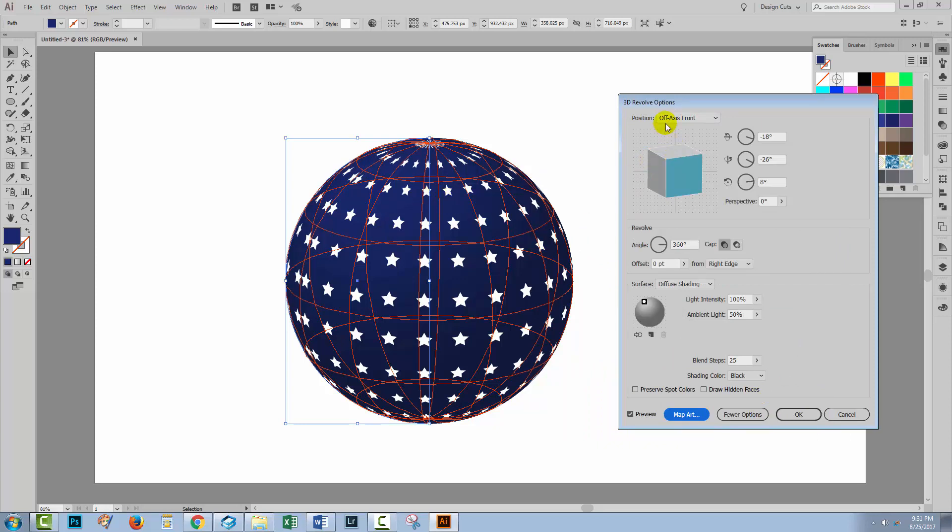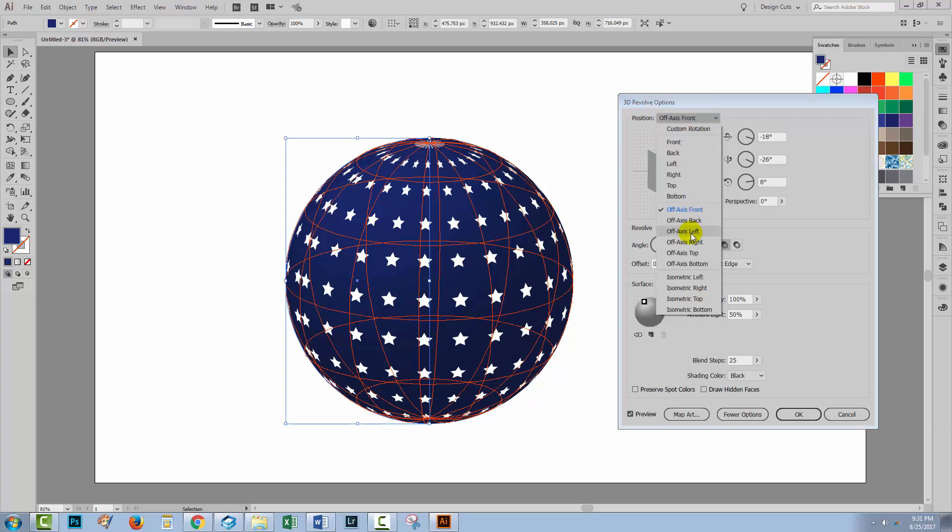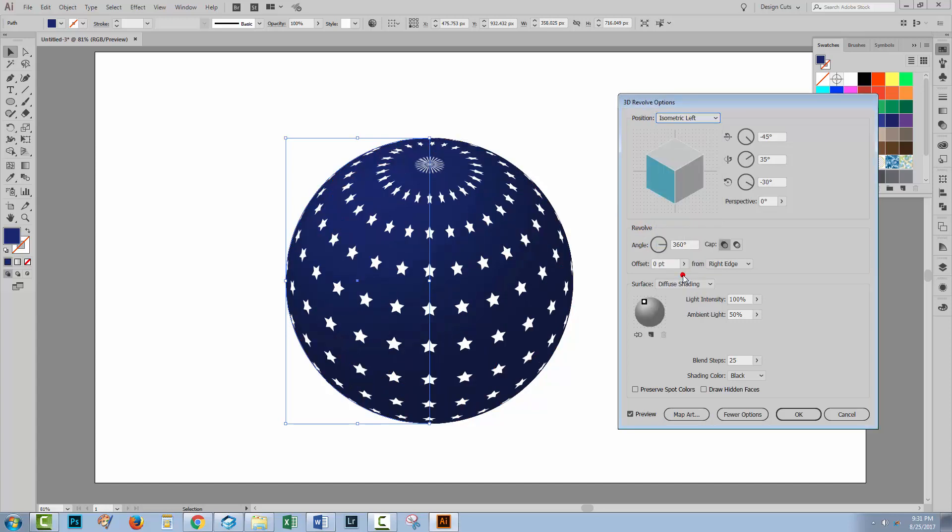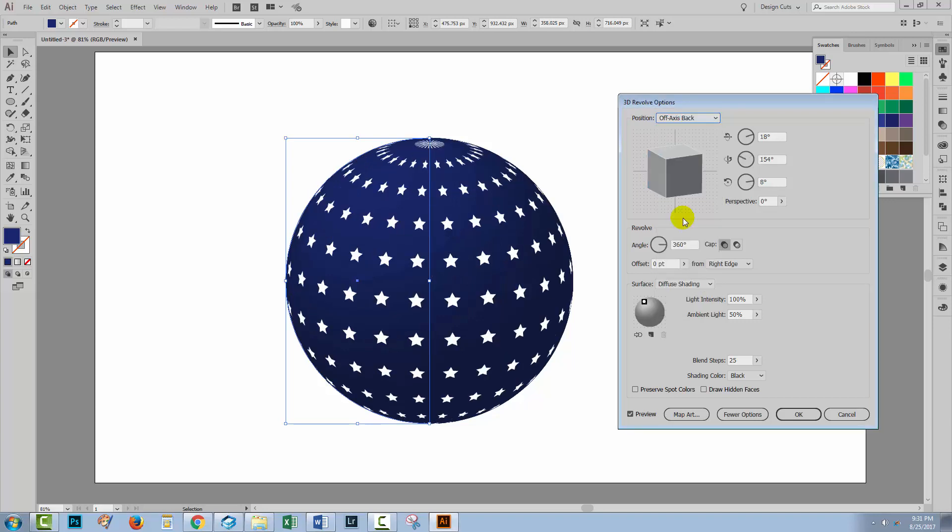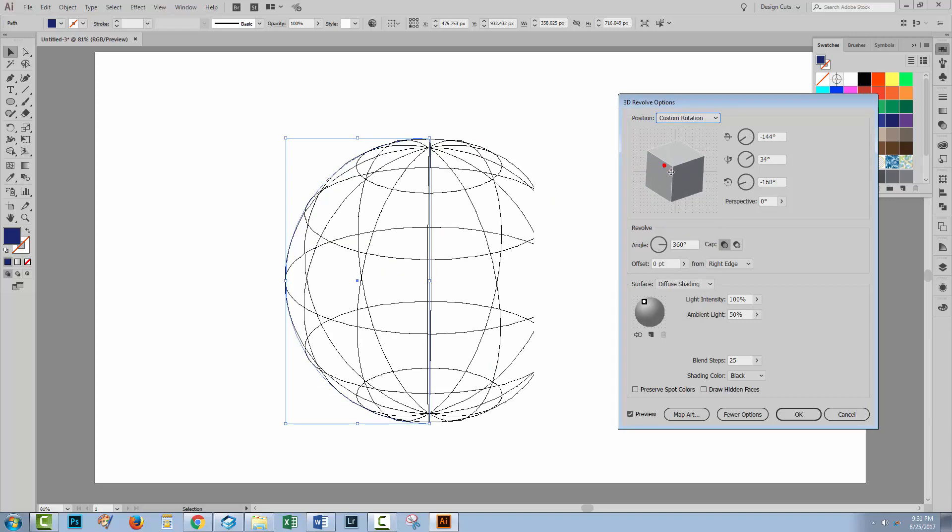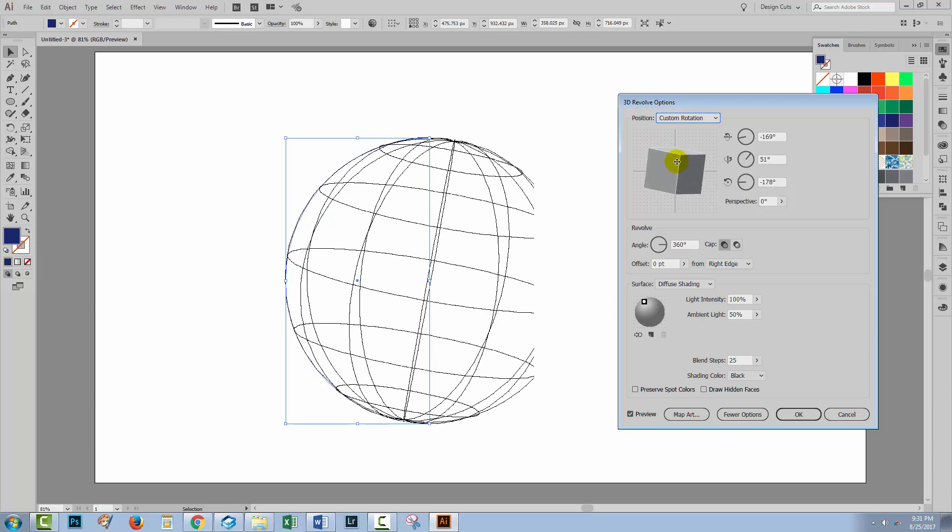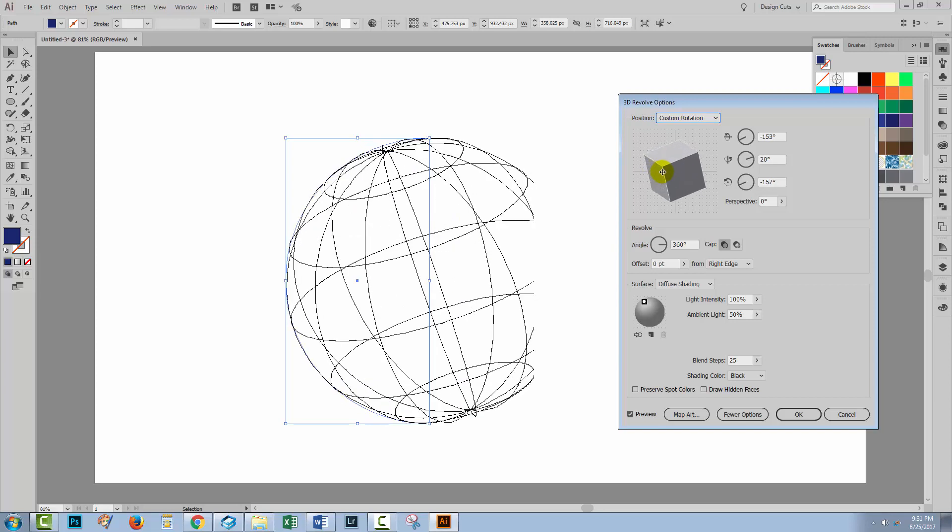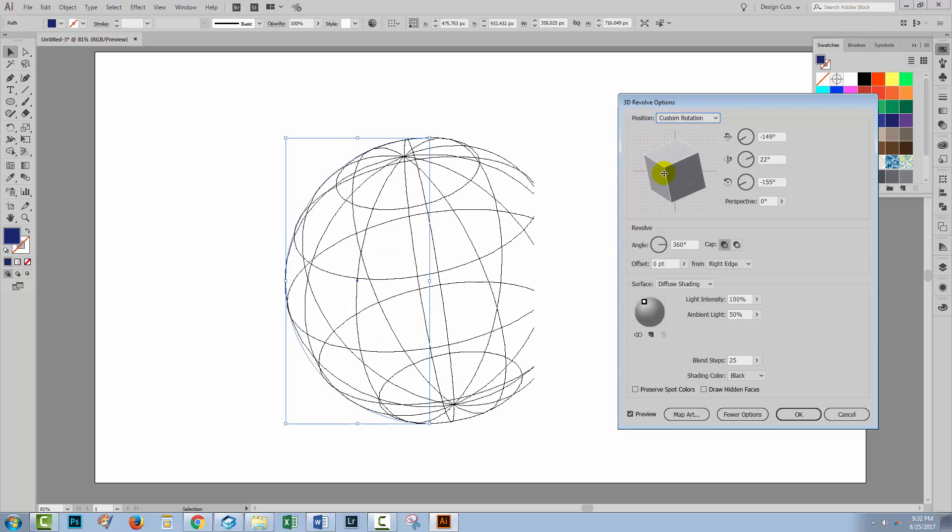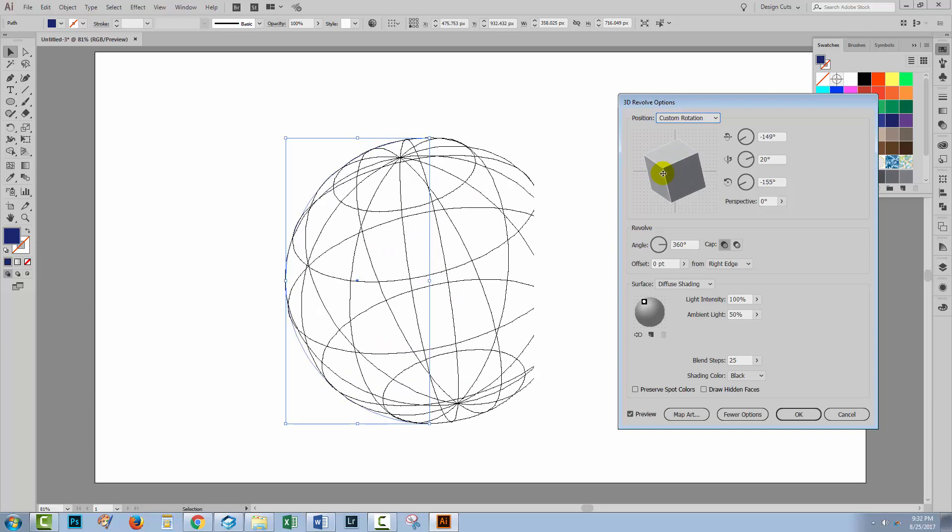Now at this point, I could also rotate this shape. At the moment, it's an off-axis front setting. But you can choose any of these options. So you could choose isometric left. Or you could choose off-axis back. Or you can even rotate the shape yourself so you could rotate it around and see which area of the shape you wanted to see.